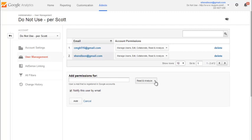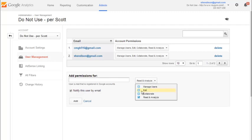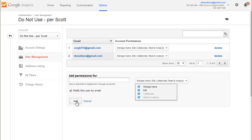Also make sure that you go over here and don't just let them read and analyze. Let them also collaborate, edit, and even manage users, because in some cases there may be services or product access that they want to add. It'll make their life and your lives easier. Then hit Add, and you're done.